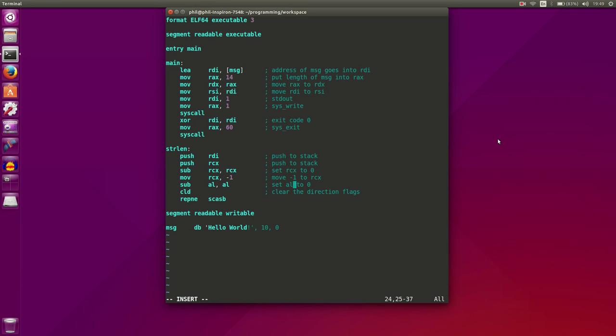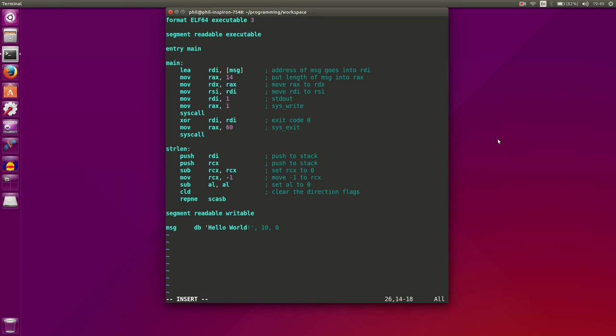We've set AL to 0. And if you look, the very end of our string is a 0, because in Linux and a few other operating systems, we tell the end of our string by having a 0. So what SCASB is going to do is it's actually going to look at our string character by character and compare it with AL. Once we reach 0, this repeat if not equal will fail, and then we will escape our loop. This is our loop, it's just a one-line loop.